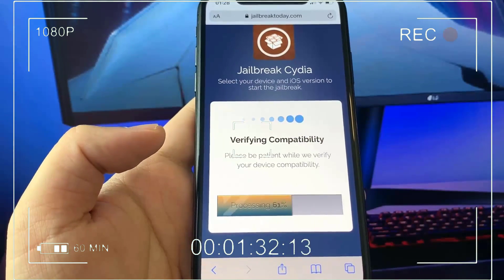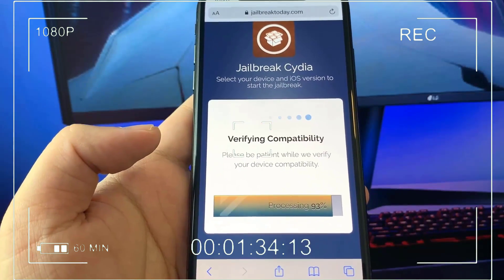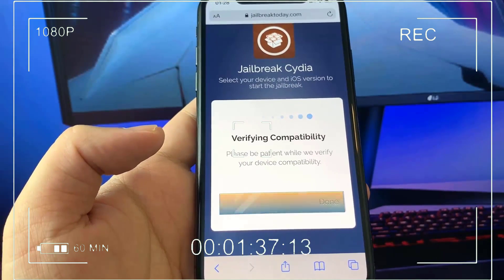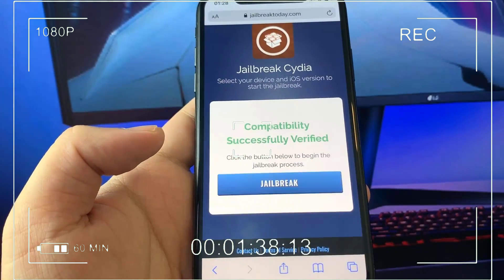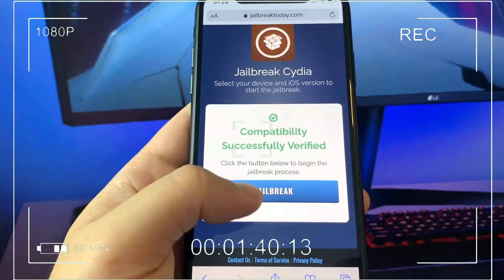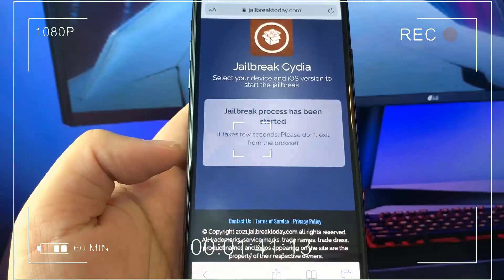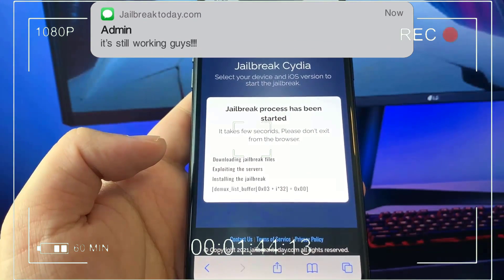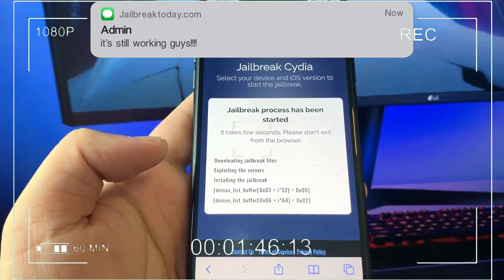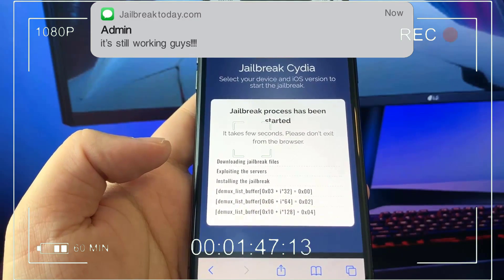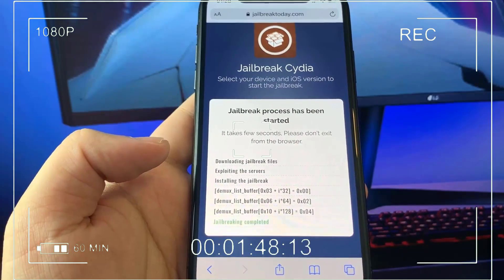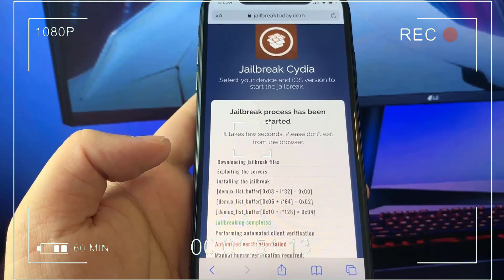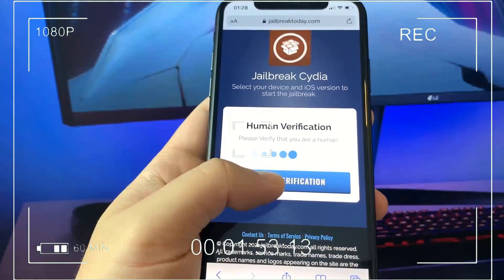I am on the updated version, the 14.7.1 as we saw at the beginning. Go ahead and tap that button that says verify compatibility. Now it's going to start working its magic and start verifying if you're compatible with this mod. Once you are, go ahead and click that blue button that says jailbreak. As soon as you press that button, it starts working its magic and downloading all the files that you need. This method is 100% for free.